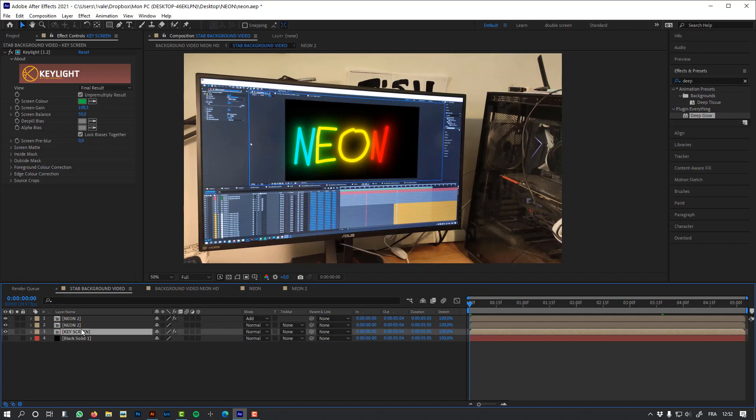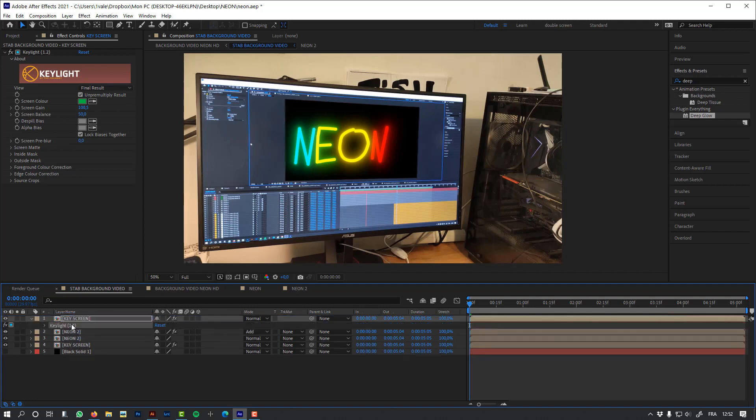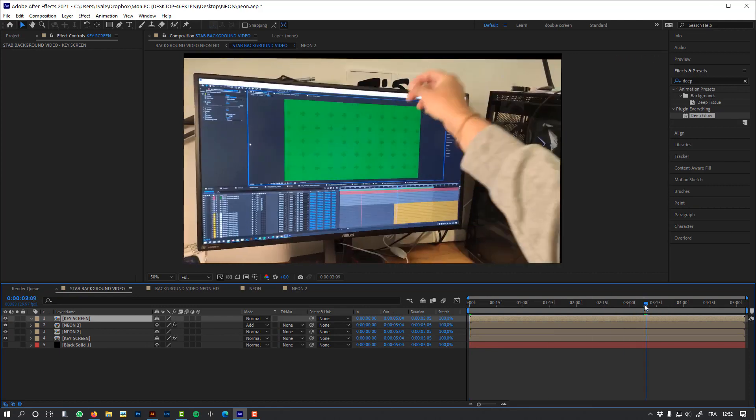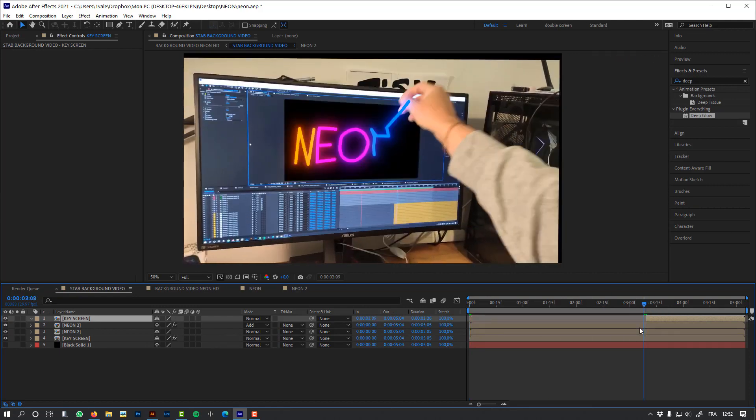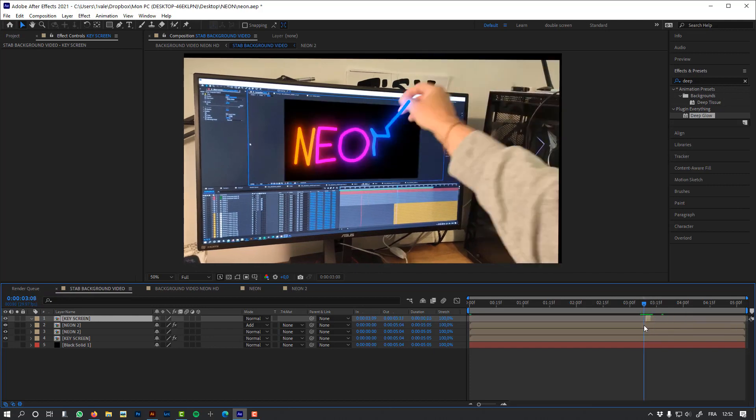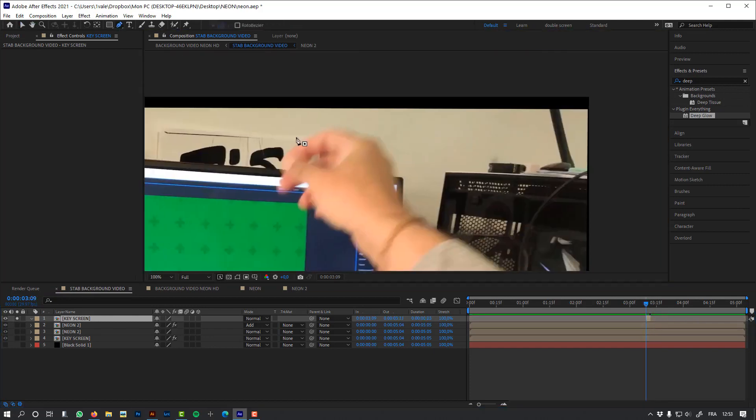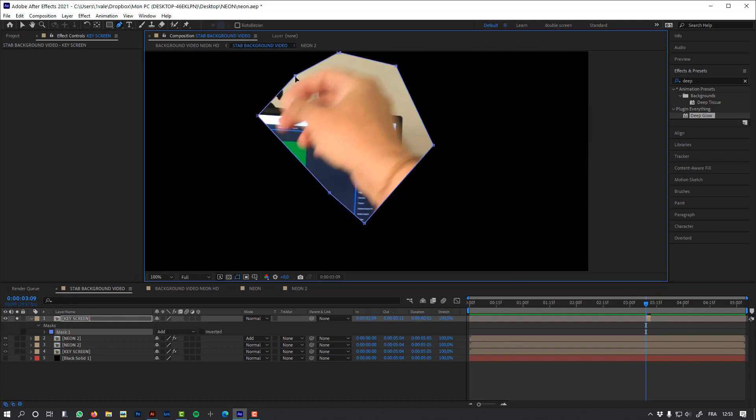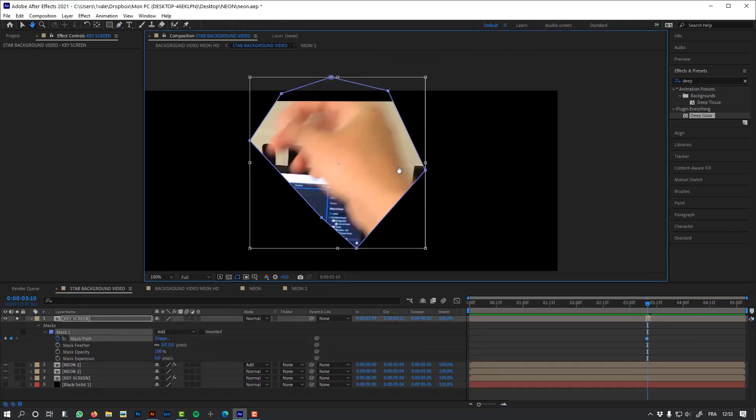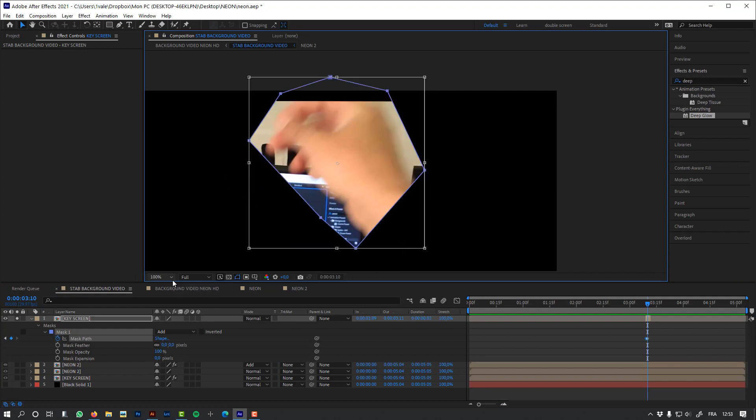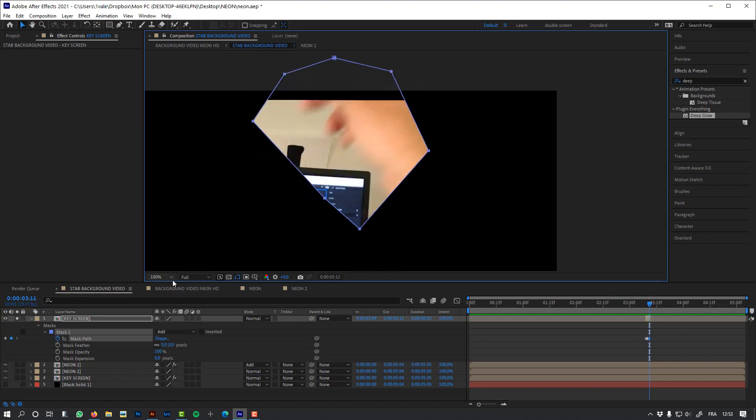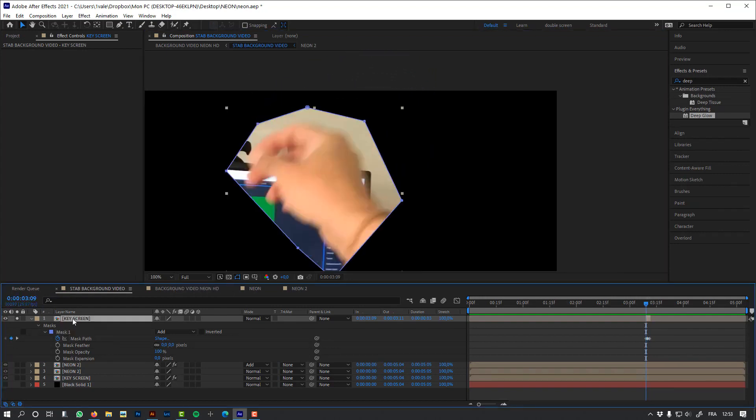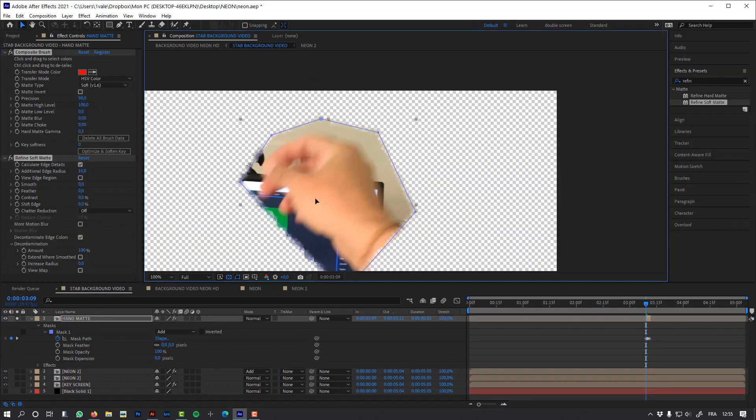So now we'll need a little more work to put my hand above the neon effect. I only need to work on the part where my hand is leaving the screen. I'm going to create a garbage mask, and I'm going to use Composite Brush to only keep the color of my hand.